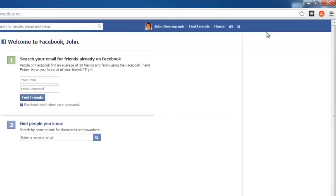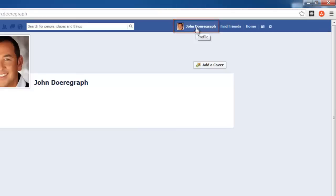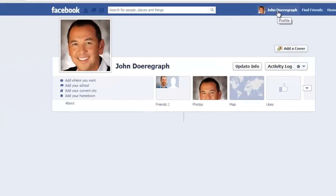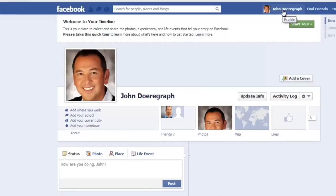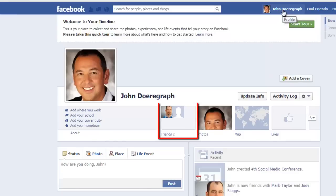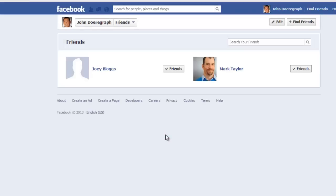Once you are logged in, click on your name to the left of the home icon in the upper right-hand corner of the screen. This will bring up your profile page. Next, click on your friends icon to the right of your status update box.